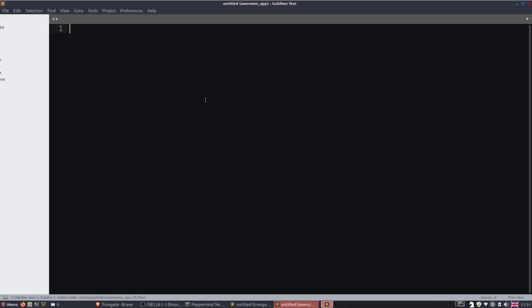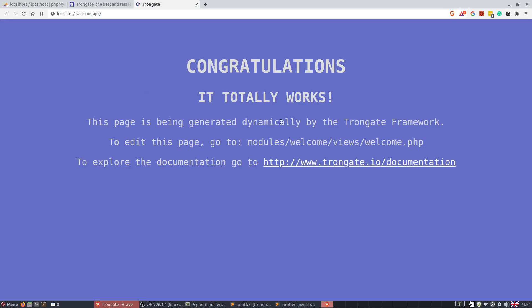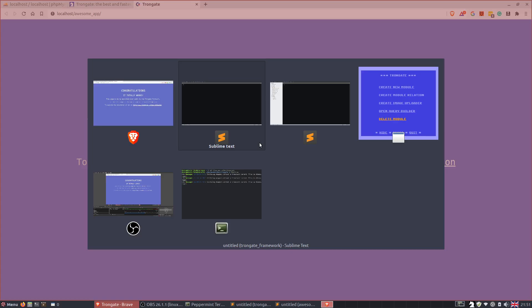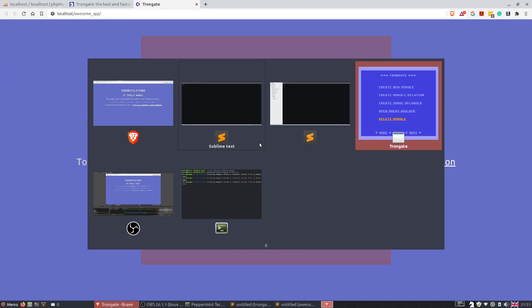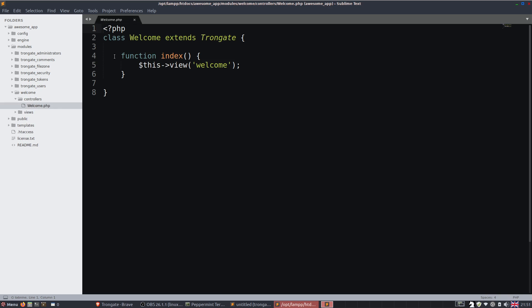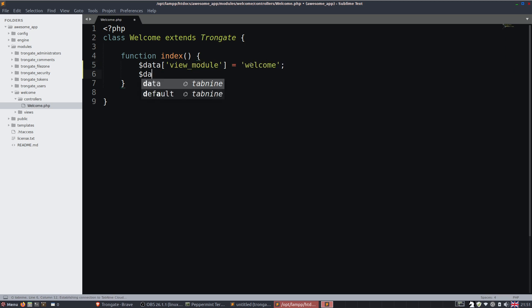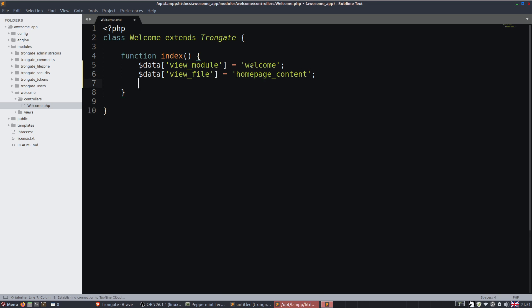Over on the left here, you can see all of the different modules and files and whatnot. Now this blue screen that we've got is coming from our welcome controller or our welcome module in here. So this is it here and it's just loading up a view file. But we can do a little bit better than that. Instead of this, what I'm going to do is I'm going to say data view module equals welcome. Then I'm going to say data view file equals homepage content. And then I'm going to say, let's load up the template. We're going to have a template called public and we're going to pass in the data and save that.